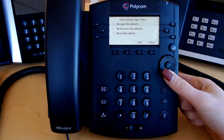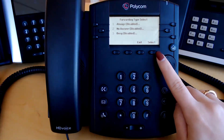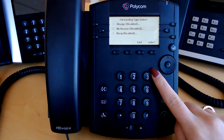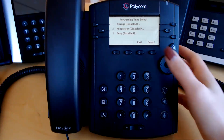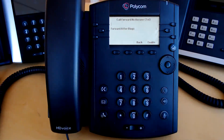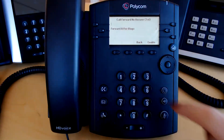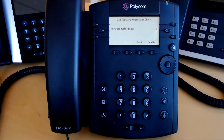Forward no answer will forward calls after a number of unanswered rings to this phone first. If you select this option, you can see forward after rings is set to three. That means any incoming calls will ring this phone three times, and if it goes unanswered, it will forward to the number listed in the contact section. Each ring is considered six seconds long, so if a call forwards after three rings, it will forward after 18 seconds.